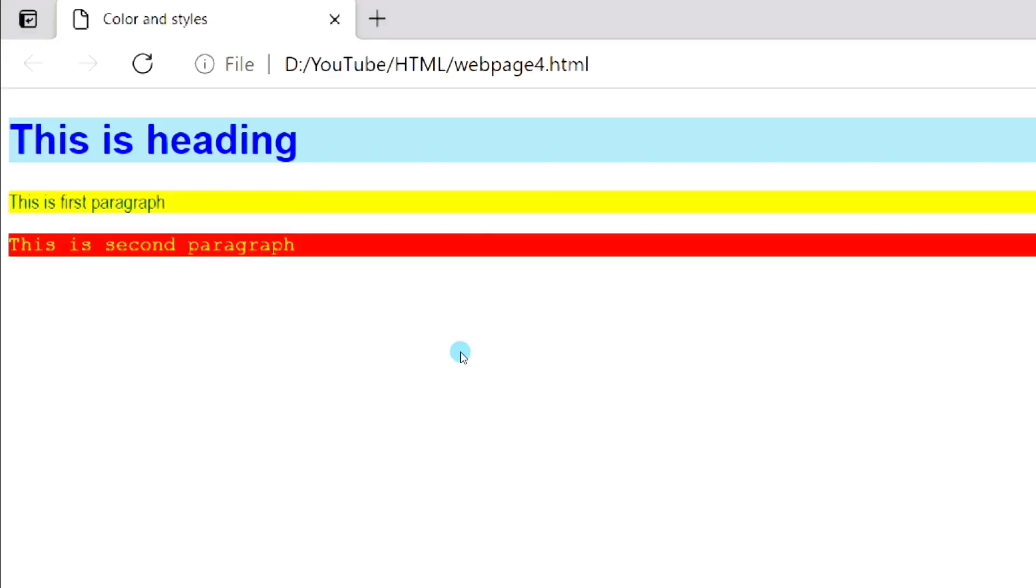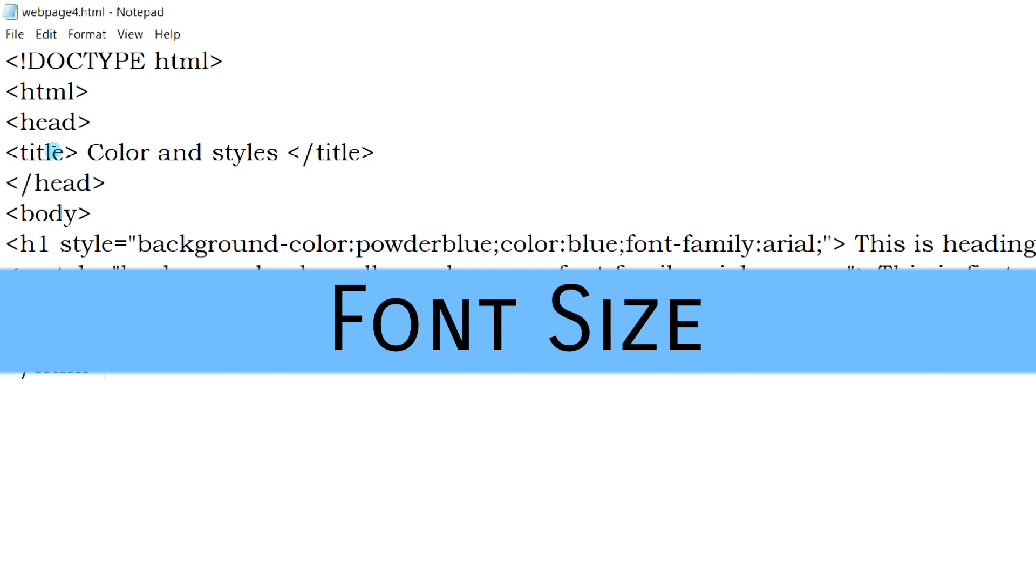As you can see, different elements are displayed in different font styles. Next we will see how to change the font size of a web page.